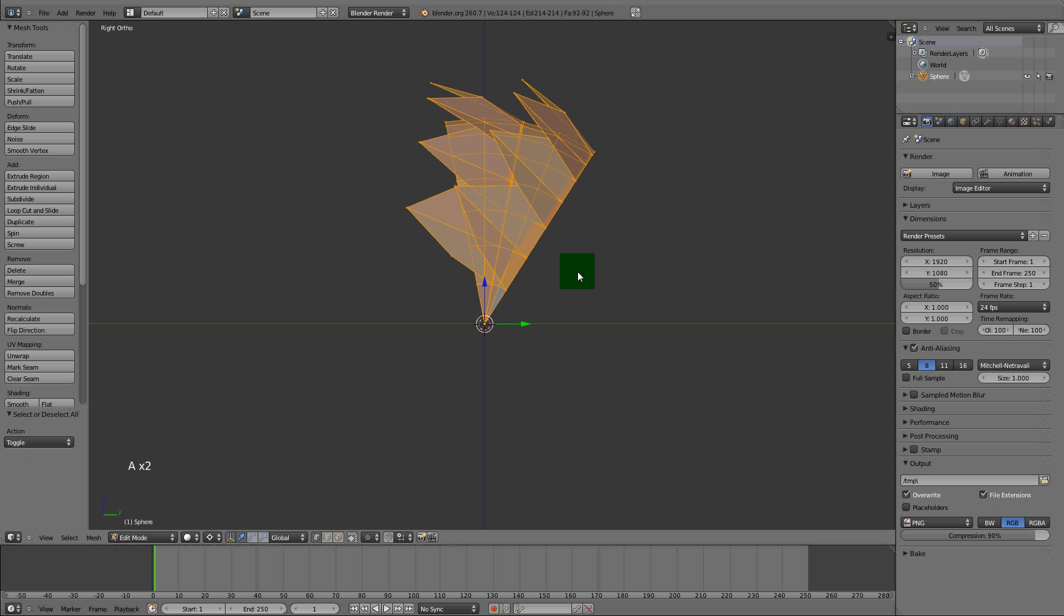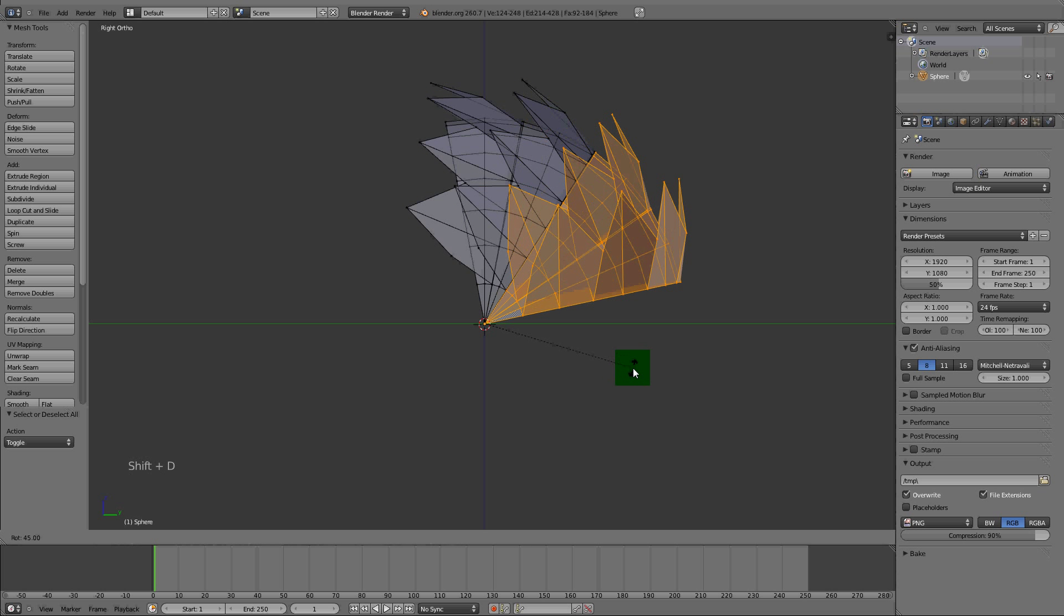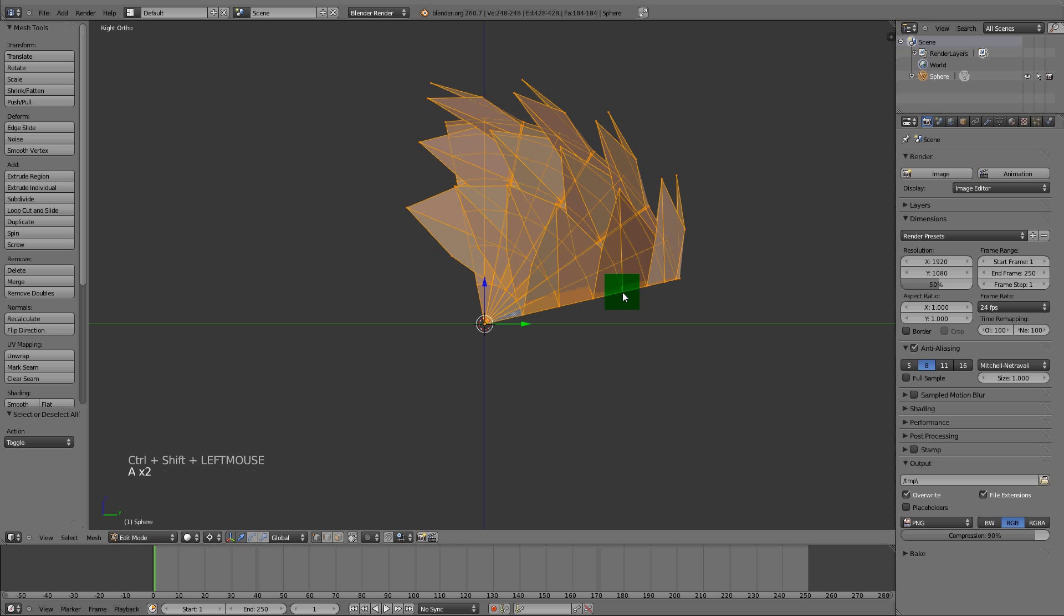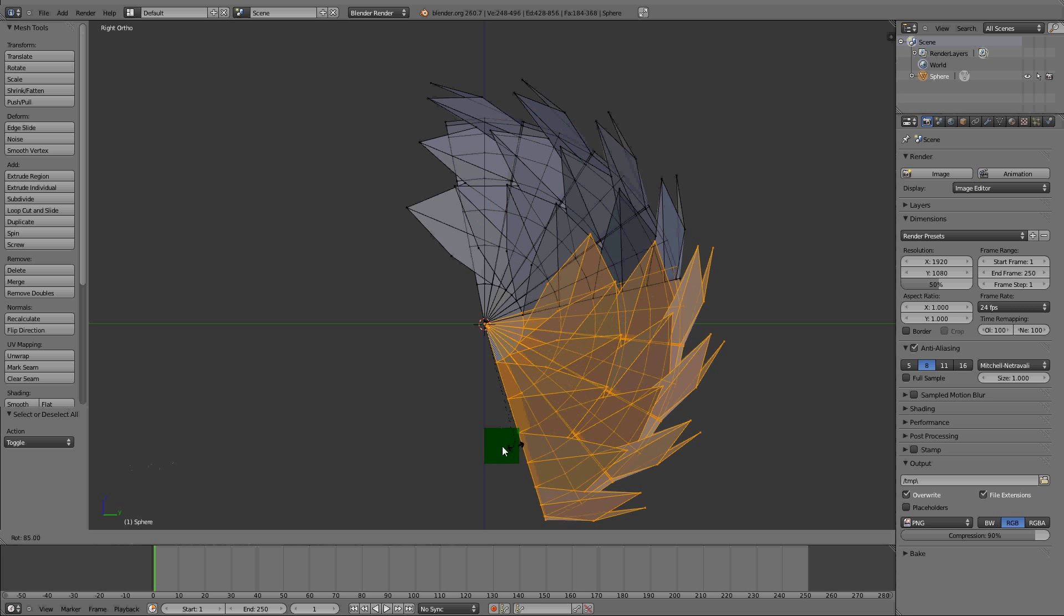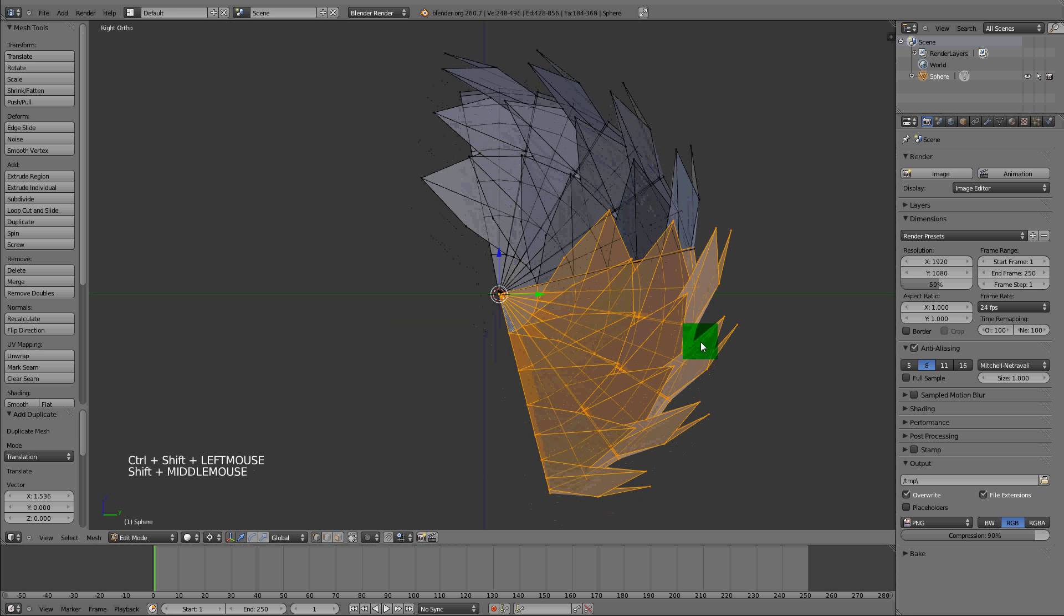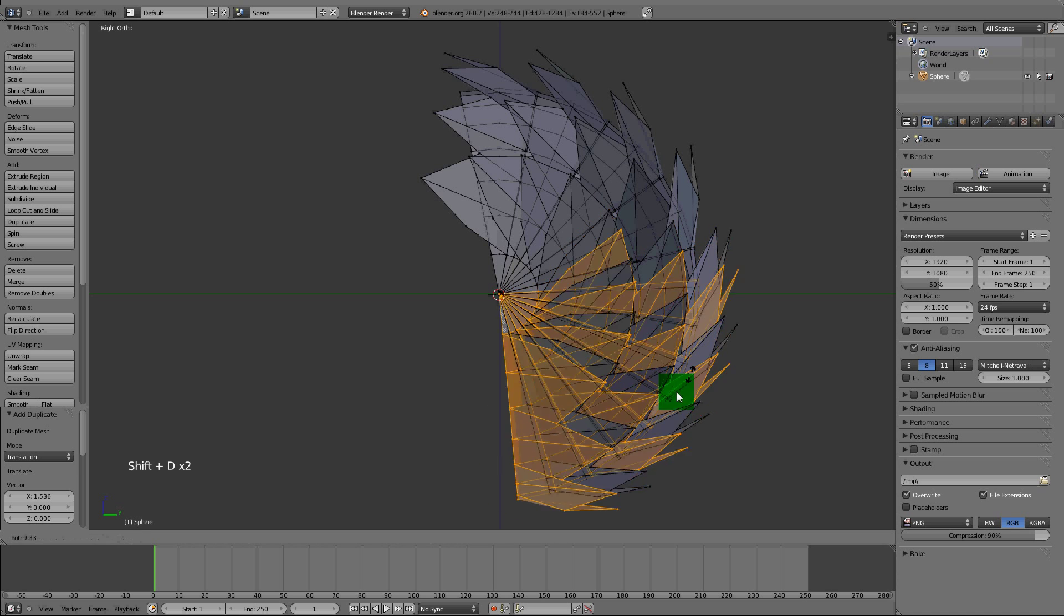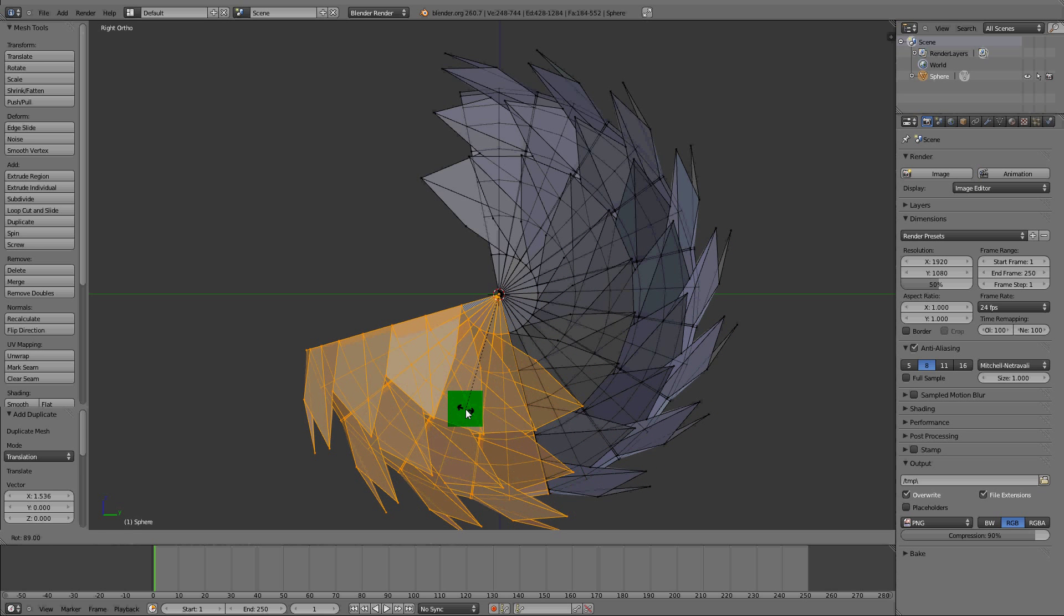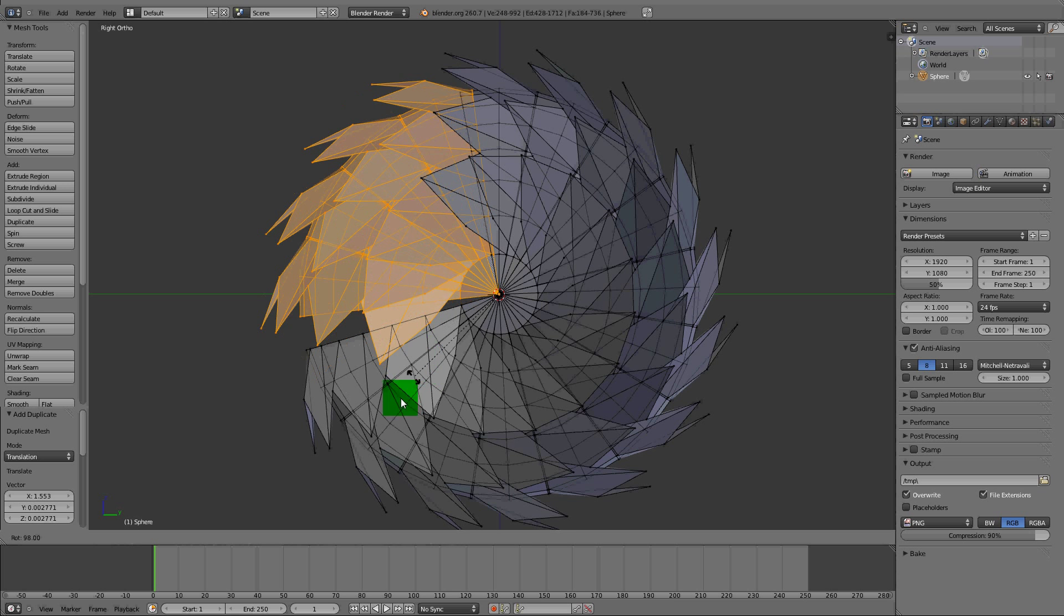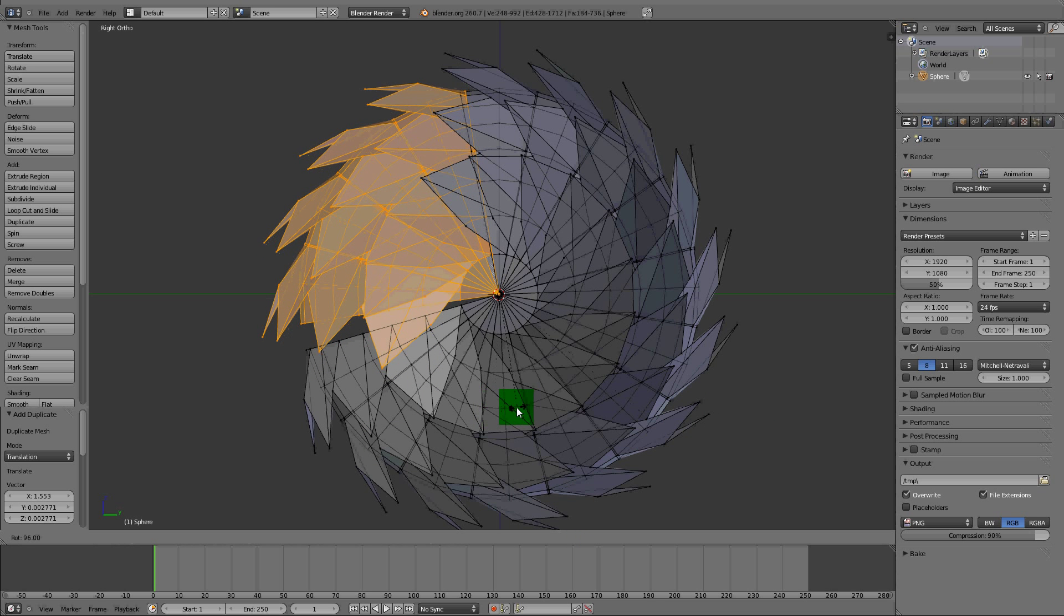Select them again, Shift+D, R to rotate. Make sure you're doing this from the side view, Numpad 3, it'll be easier. Select all of them, rotate, Shift+D, R to rotate. Shift+D, R to rotate.